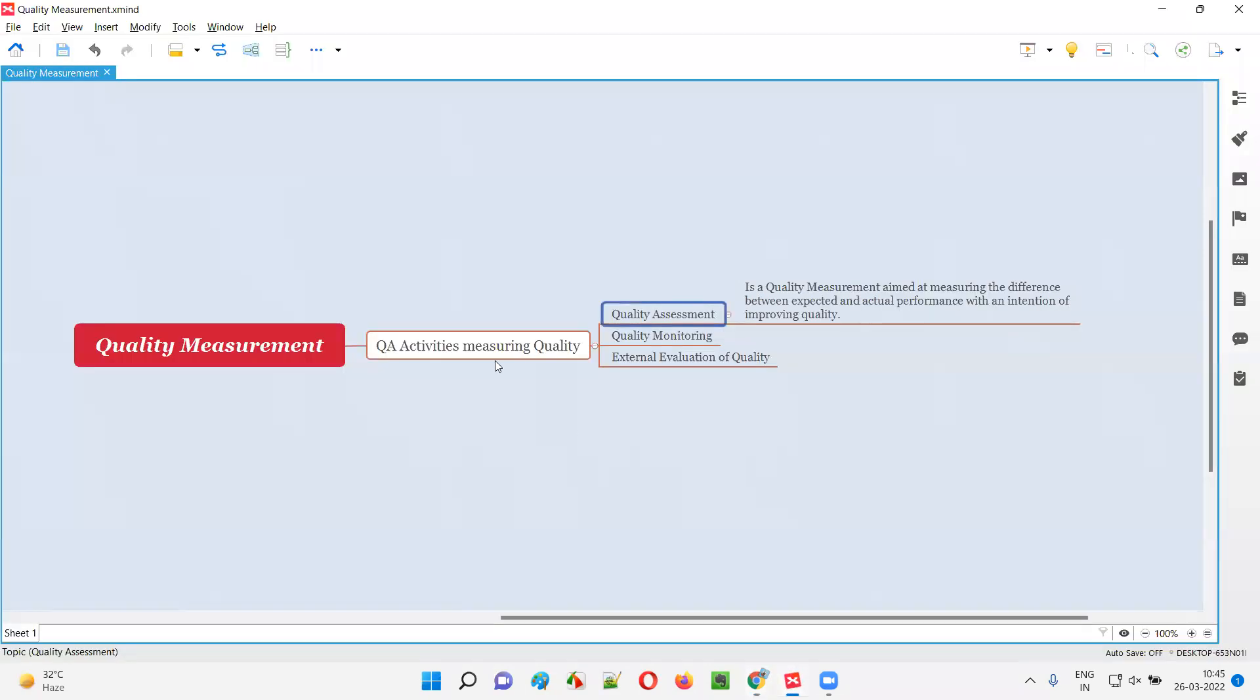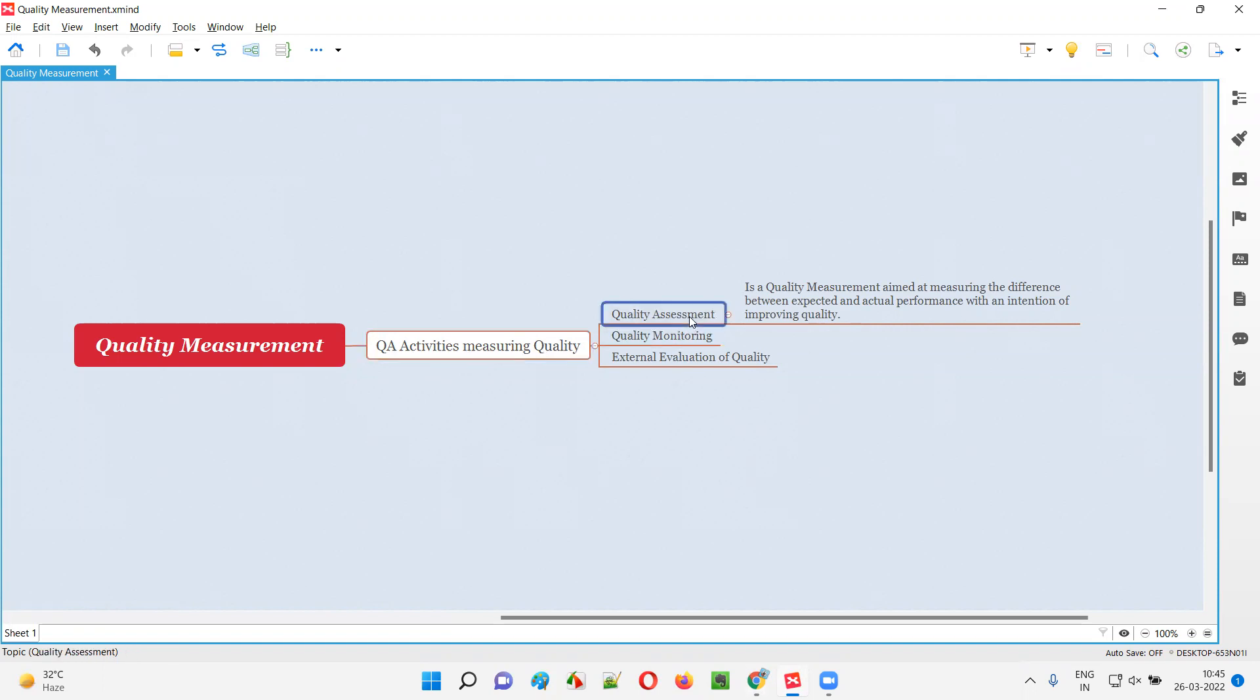Let me answer. Quality assessment is one of the QA activities performed to measure the quality. There are different QA activities which are generally performed to measure the quality. Quality assessment is one of them.